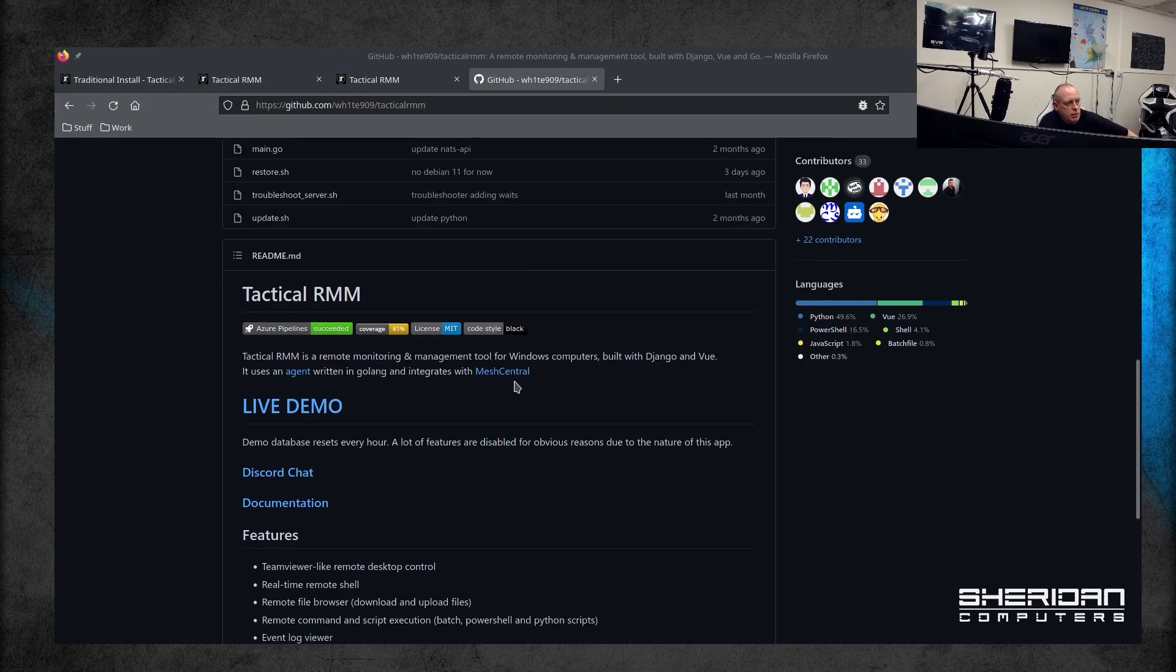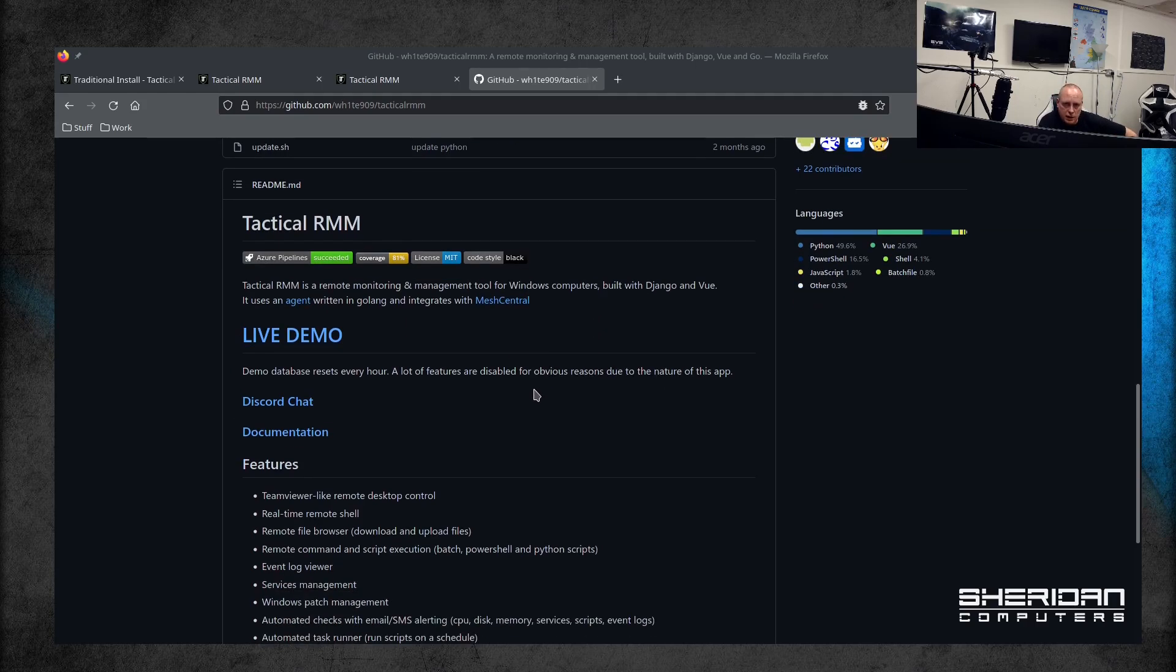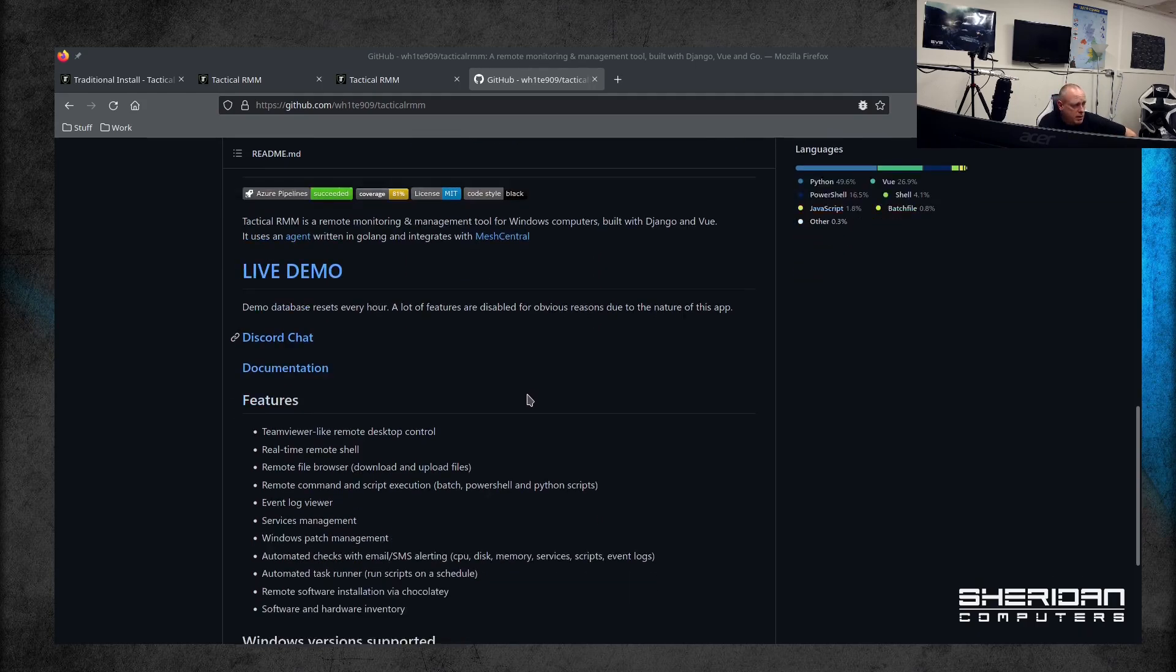It's a remote monitoring and management tool for Windows computers. It's built on Django and Vue, so it uses an agent. The agent's written in Golang and integrates with Mesh Central, so it provides a full RMM experience.